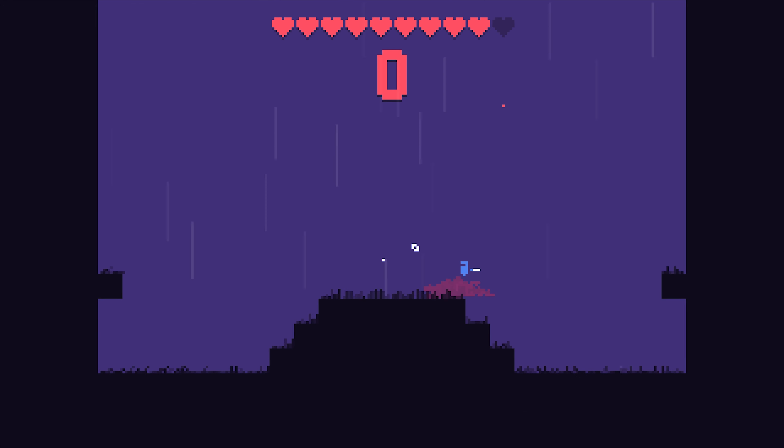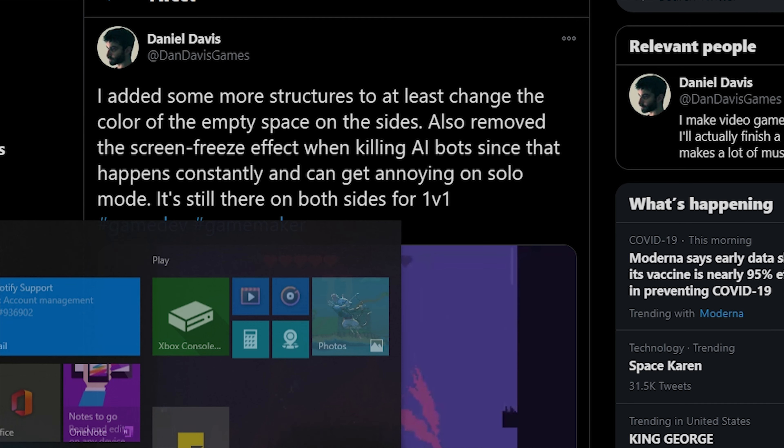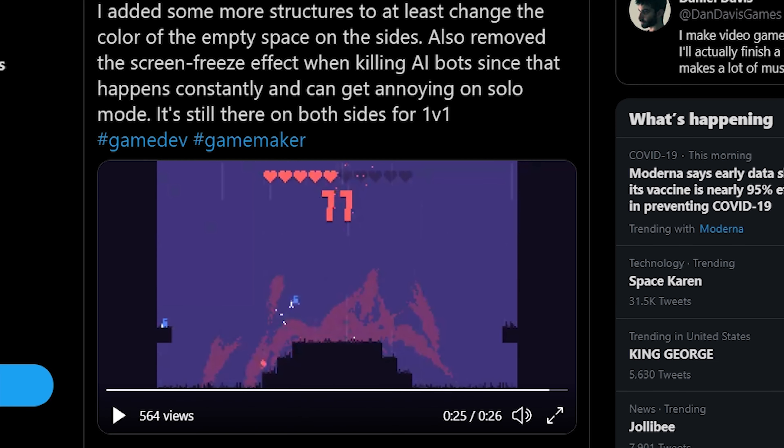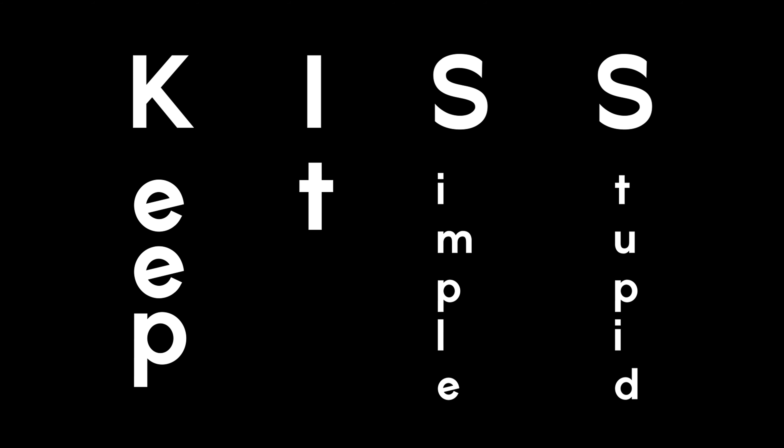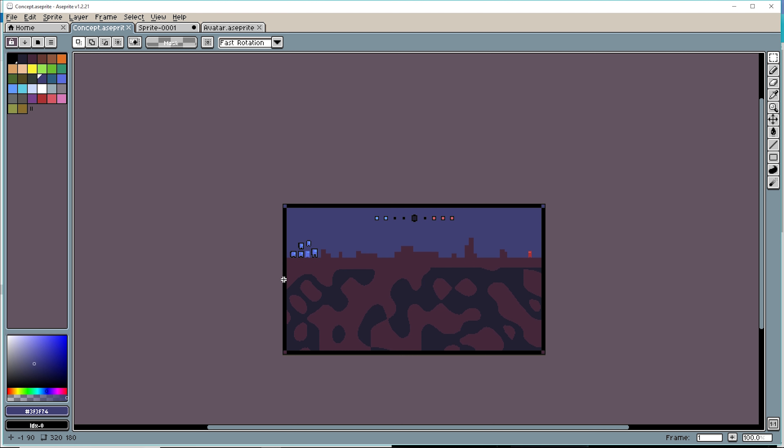Unlike me previously, he is smart enough to not delude himself with grand game ideas. Rather, kiss. No, not that. Keep it simple, stupid.